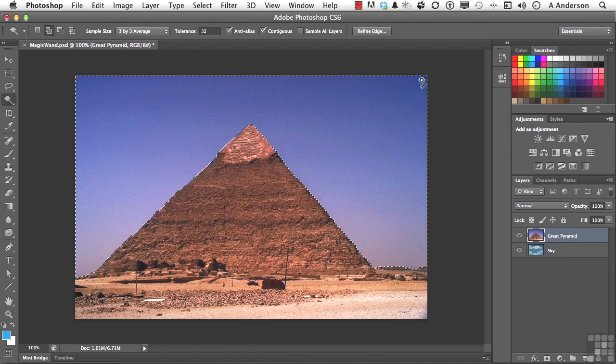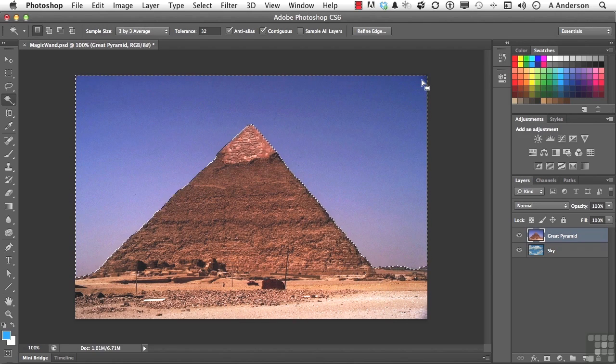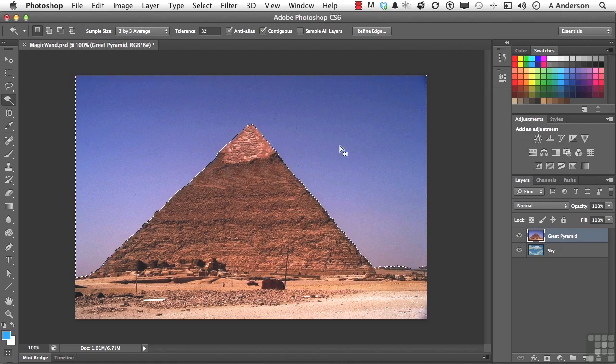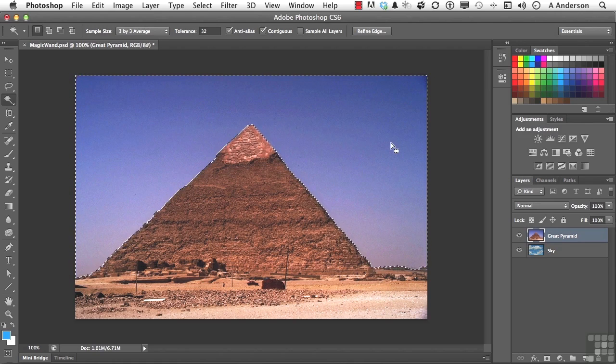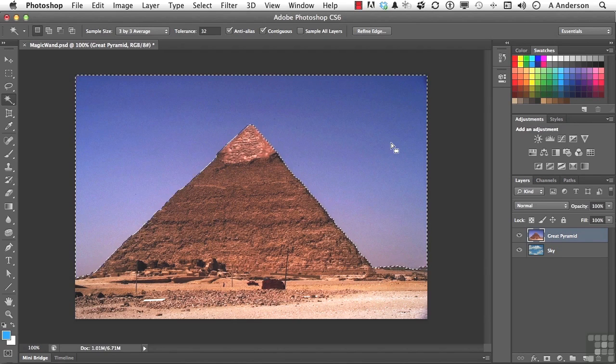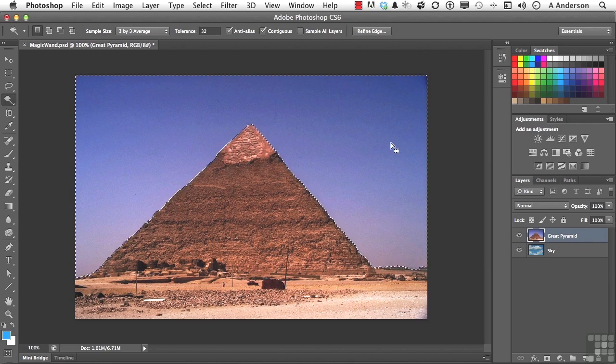Now if you have the lessons for CS5 and 5.5, we used the same tolerance, but we had all these unselected little sparkles all through the image. And as you can see, essentially we don't have any. It does a better job of interpreting what you want. I do like that.